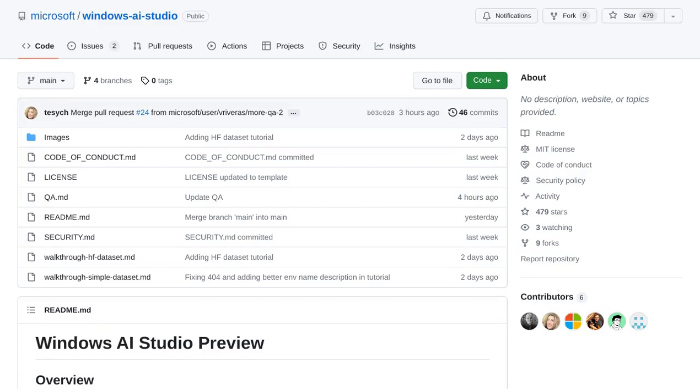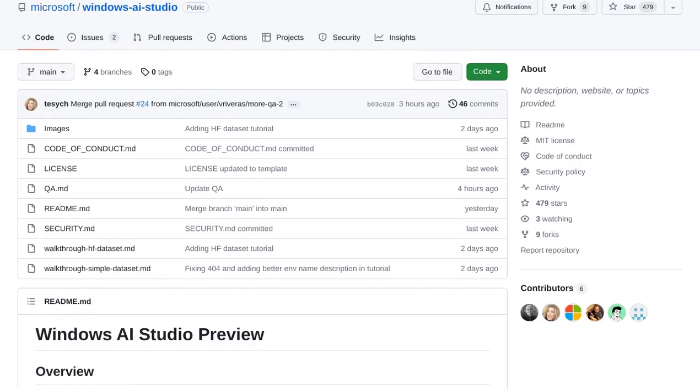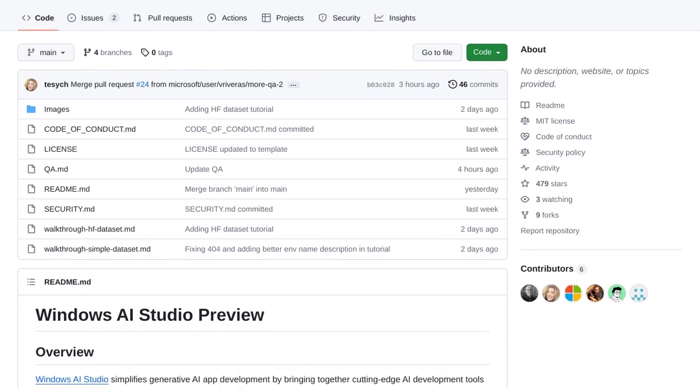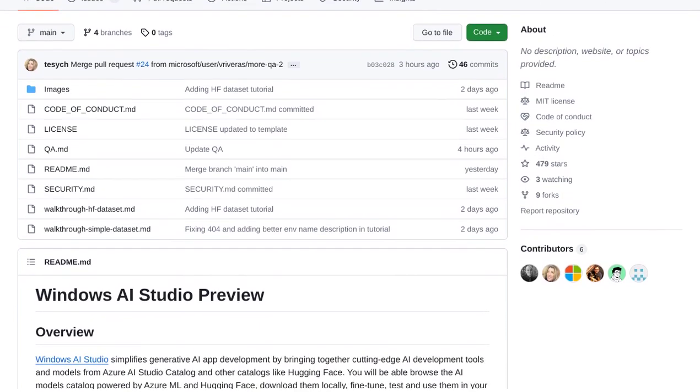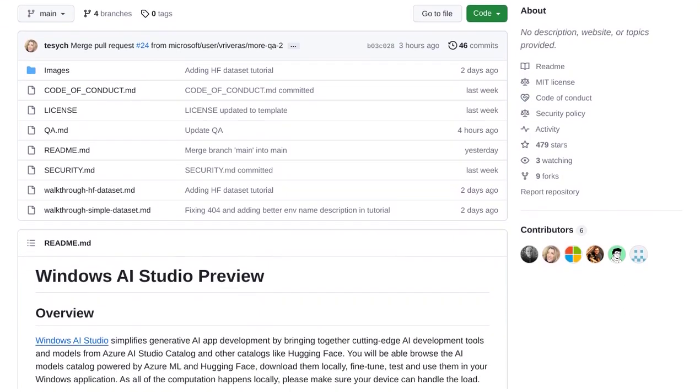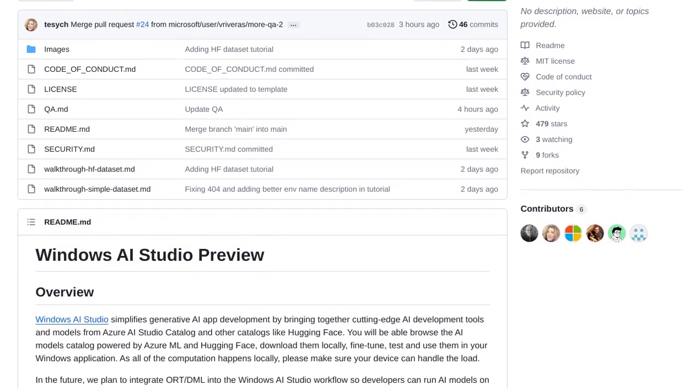Hey there, AI enthusiasts. Get ready to simplify your AI app development with the brand new Windows AI Studio Preview. This platform is here to make your life easier by providing you with all the tools and models you need to create amazing generative AI apps.